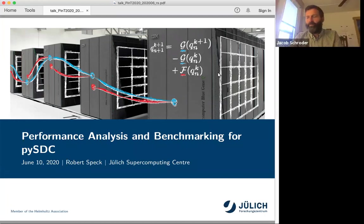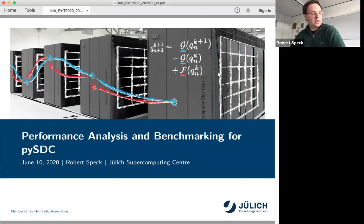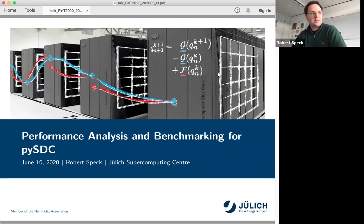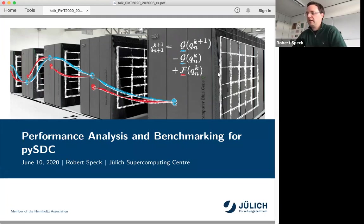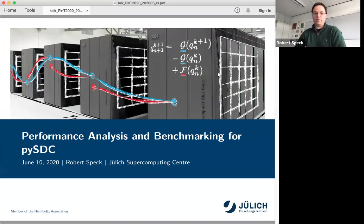The title is 'Performance Analysis and Benchmarking for PySTC', but this is not necessarily about all the performance analysis and large-scale benchmarking. It's more like the story about the endeavor when we tried to do performance analysis for our very simple code.